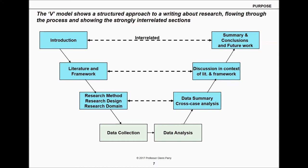We start with the introduction on the top left. From the introduction flows the framework and the literature — you read the literature in that field and construct some form of framing showing how the literature links together and may help you address the problems within a firm or organization. From there you have your research methods, designs, and domains; then you go out collecting data, analyzing that data, and producing a data summary and cross-case analysis. From there you discuss what you found in context of the literature — what they said versus what you found, whether it agrees or disagrees.